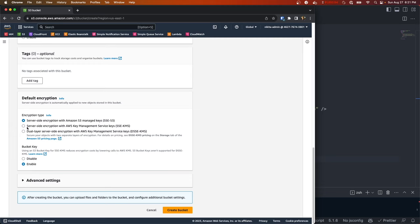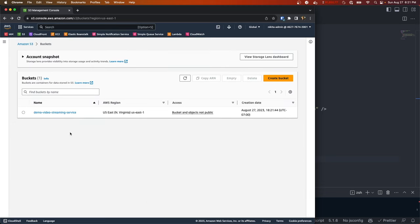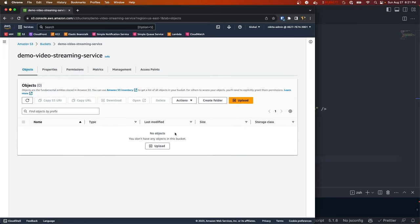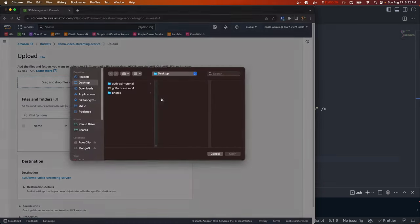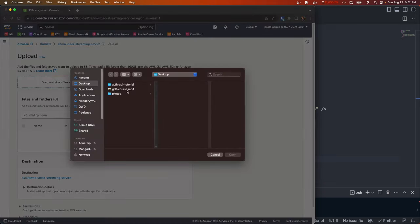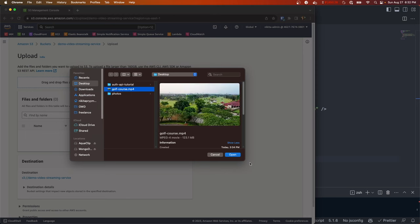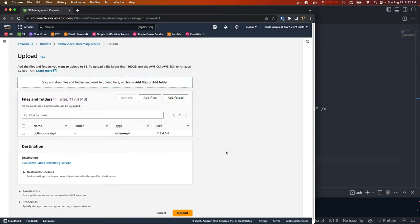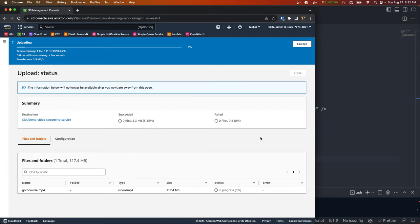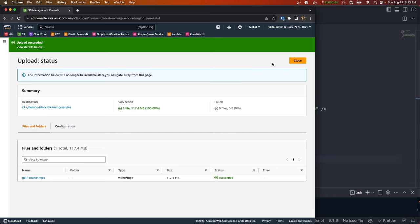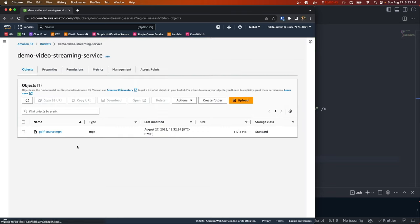Then we could disable bucket versioning, use the default encryption, and just create our bucket. Now that it's created, let's go ahead and upload our video. I'm going to select this golf course mp4 video and then hit upload.